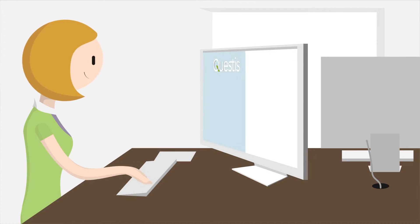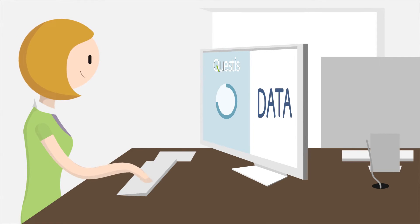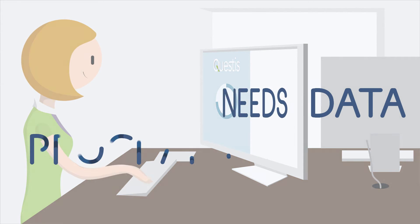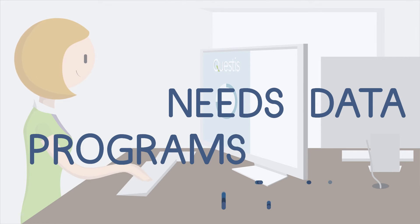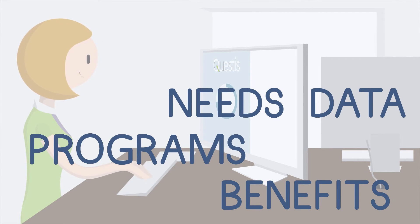Questus gives you a dashboard with aggregated data so you can discover your employees' needs. You can use this to develop programs and benefits specific to your organization based on real data.